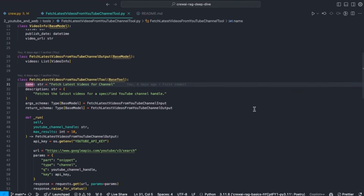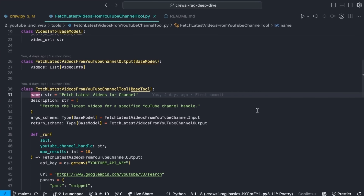When creating a custom tool in Crew AI, you inherit from BaseTool. You need to give the tool a name and a description, because whenever an agent is trying to solve a problem, the name and description define what this tool can do. When the agent needs to find YouTube videos and we say 'this tool allows you to fetch the latest videos,' the agent recognizes that's exactly what it needs and pulls that tool out of its tool belt.